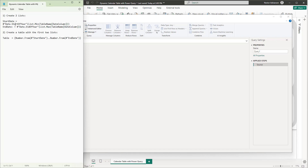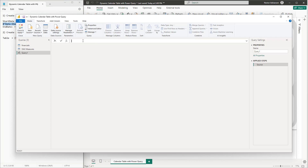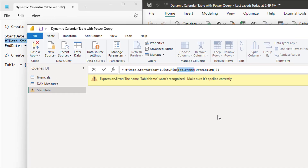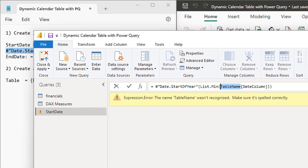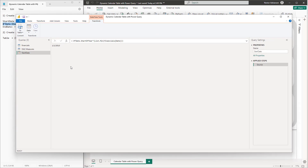We need to create two lists — the first one is the Start Date and the next one is the End Date. Select the Start Date code, go back to Power Query, paste it with Ctrl+V, and rename this query as Start Date. Remember to update the table name — we're referencing the Date column from the Financials table, selecting the minimum year.